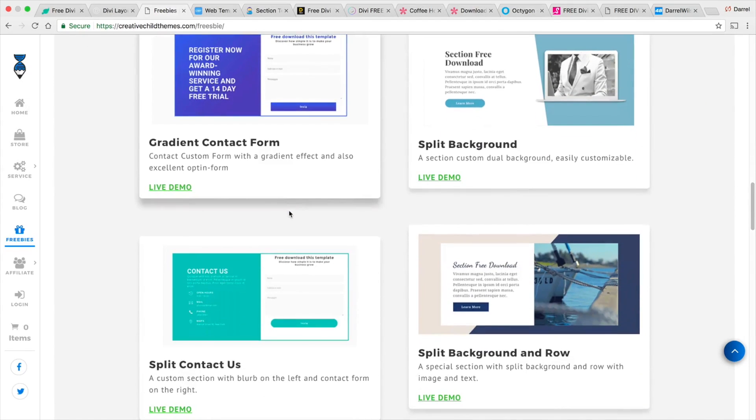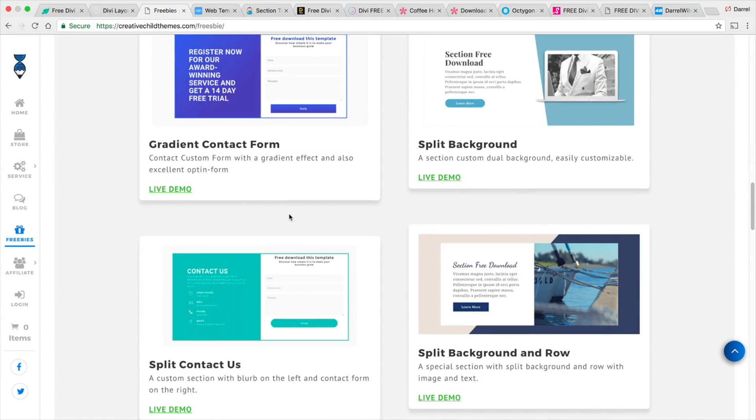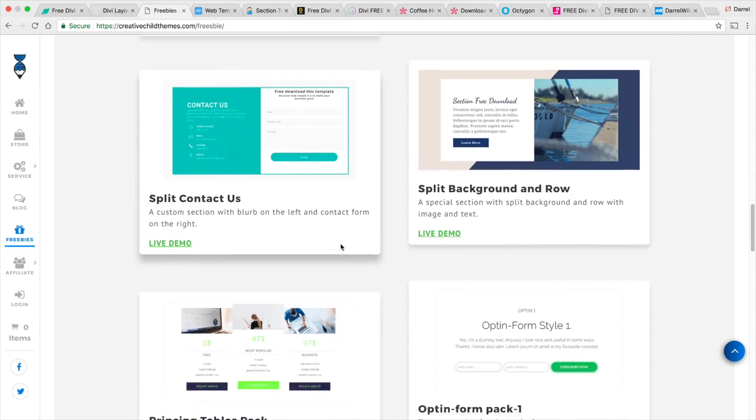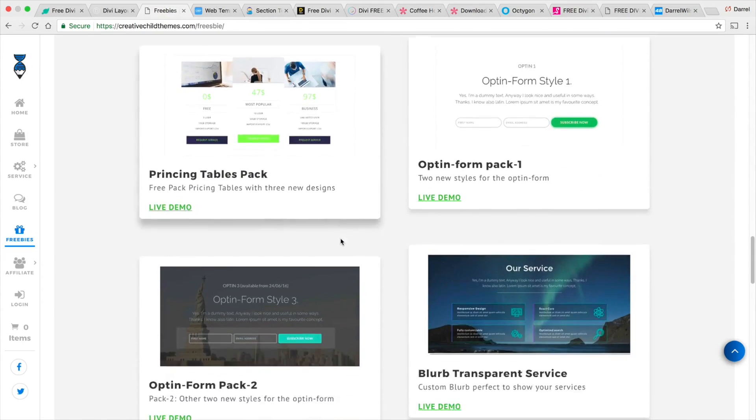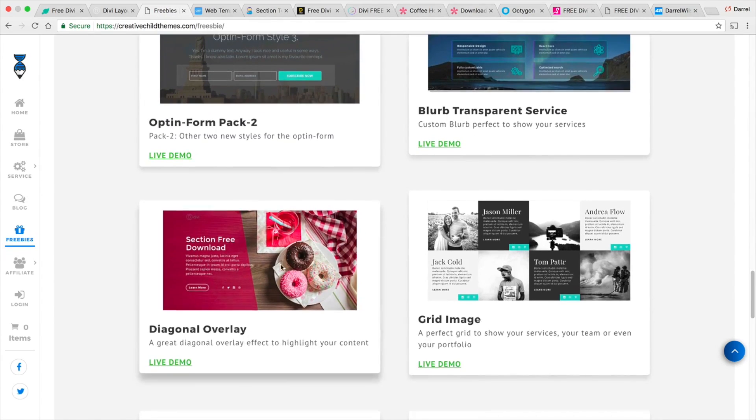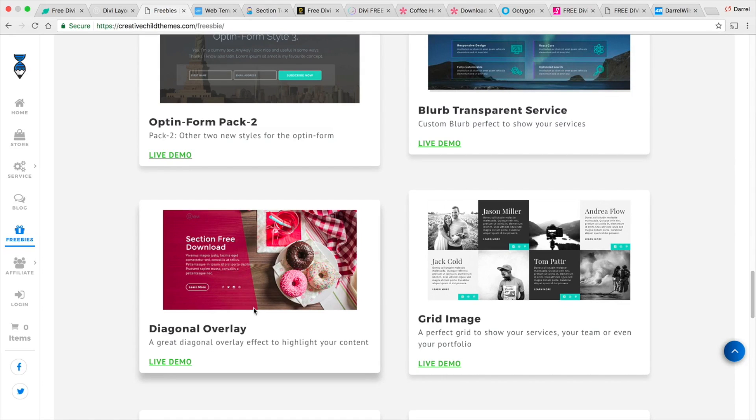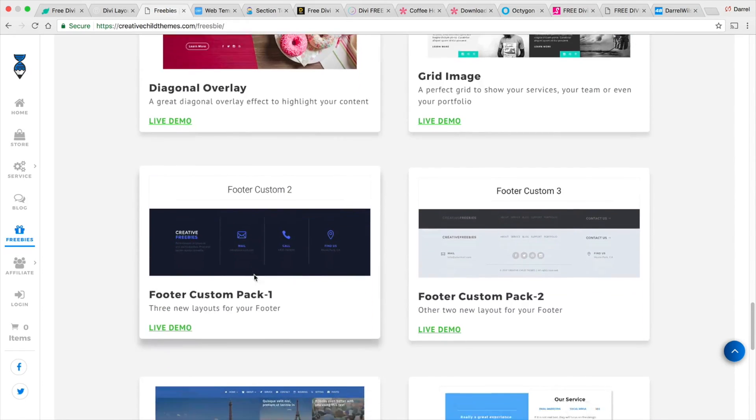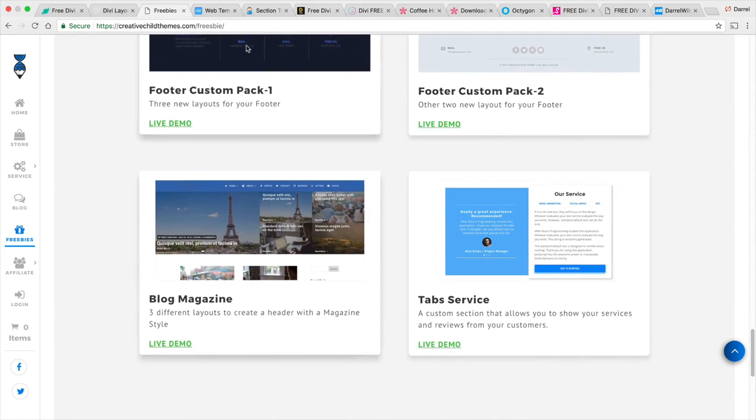So let's just say you need a template for a specific section. These guys got your back. In fact I've actually used one of these layouts right here in one of my past videos. I used this one in one of my tutorials so these guys actually provide some really cool stuff.